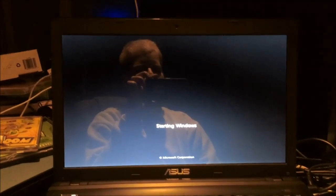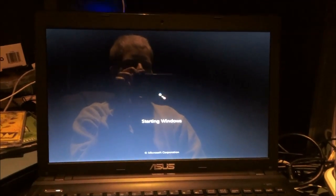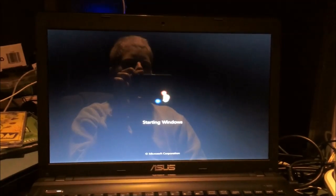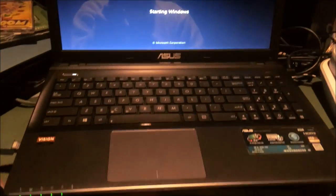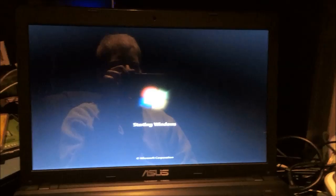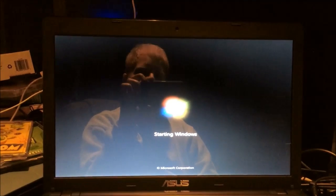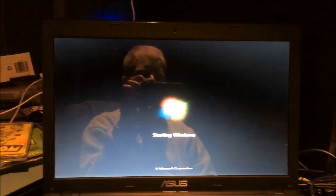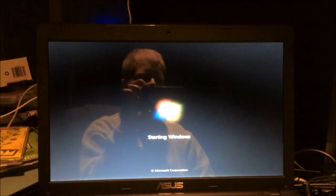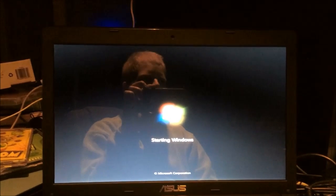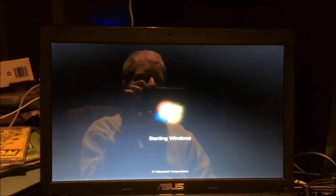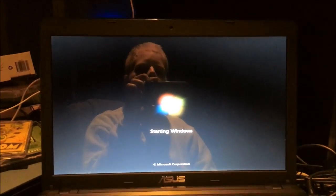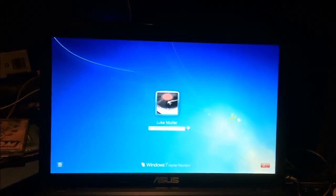I actually recently started using this laptop more as a laptop than I usually do, as in taking it around and using it with a trackpad and everything. And I noticed one thing in Windows 8 and 8.1: the trackpad software is horrible on this laptop, the ASUS K55N. It's terrible.